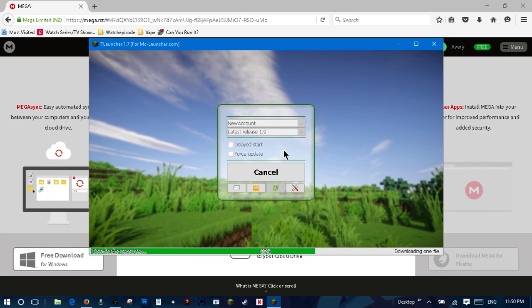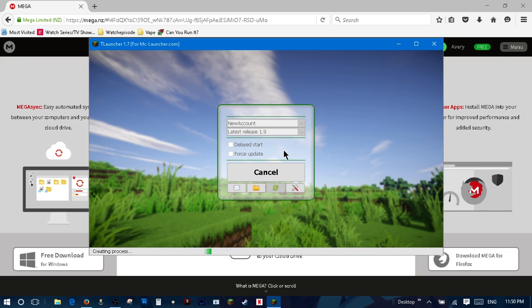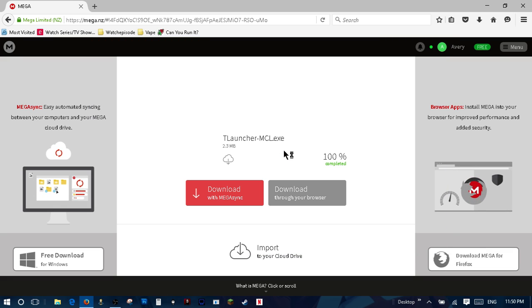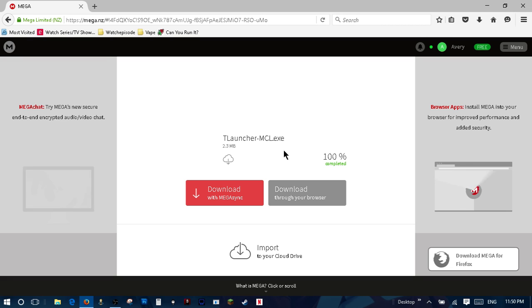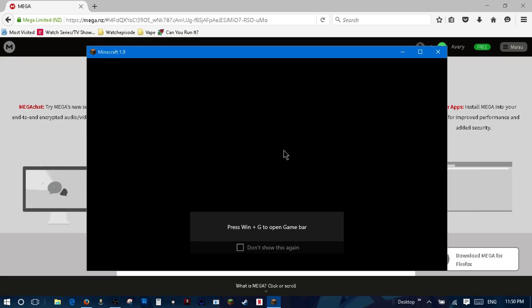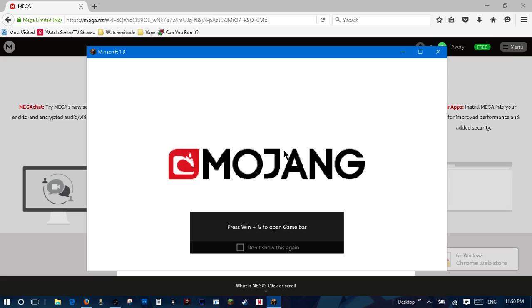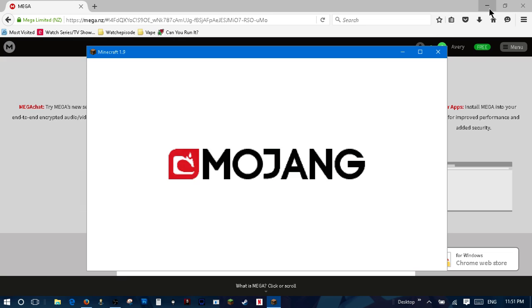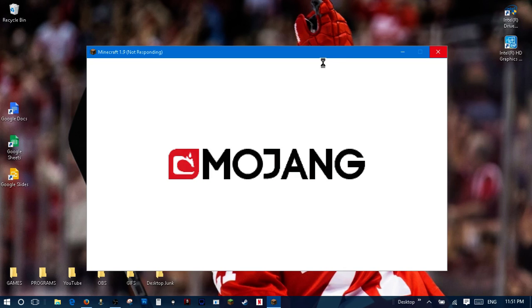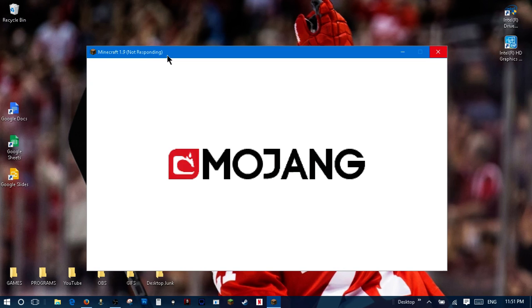And it will download Minecraft 1.9 or whichever version you have selected. And look at that, that looks like Minecraft to me. We just need to wait a second because my computer is fairly sucky.